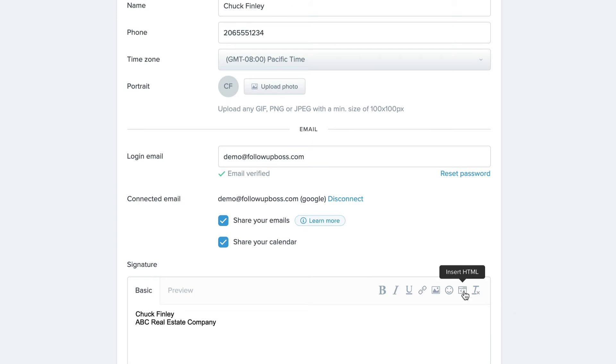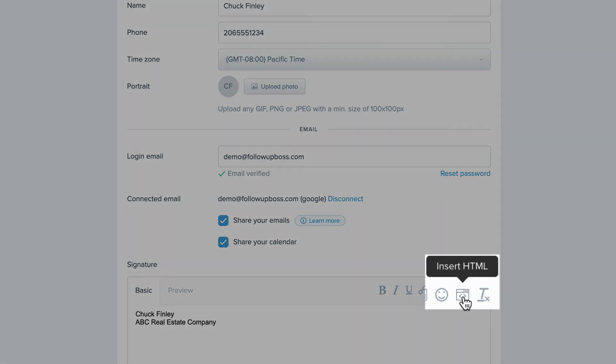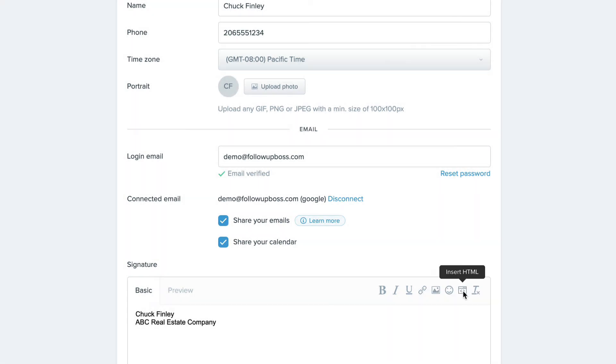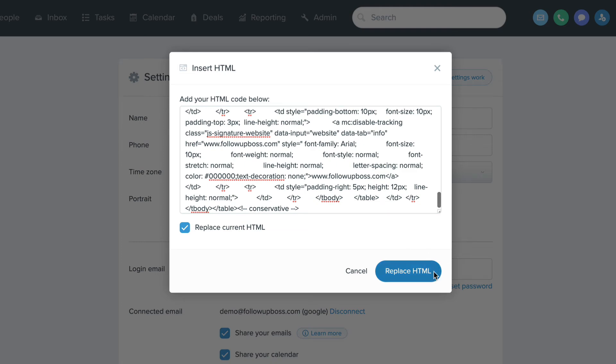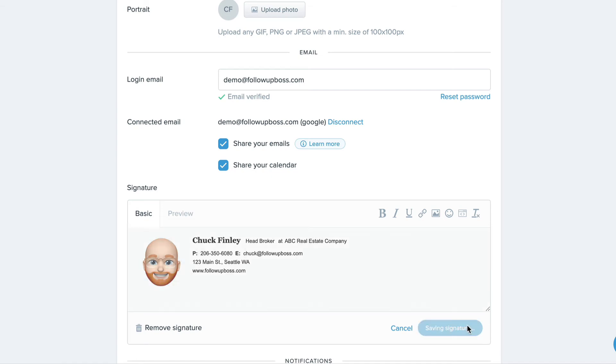And to add HTML, you can click Insert HTML and just paste the code in this box here and then click Replace HTML. And then that'll show you a preview of what your signature looks like and you can hit Save. Simple as that.